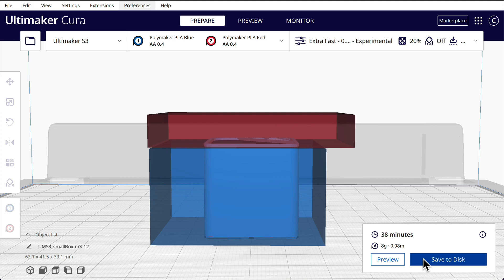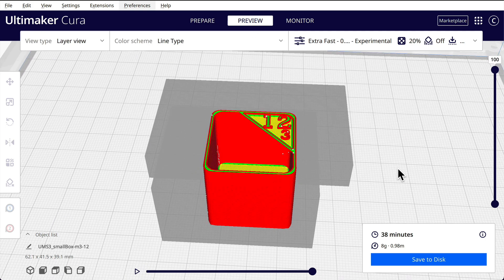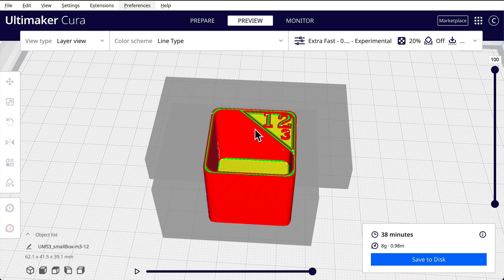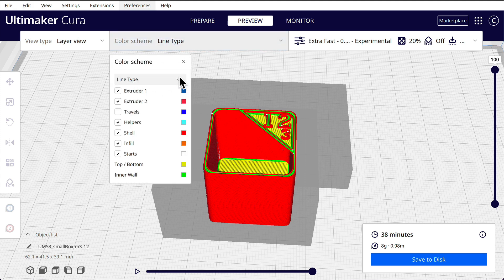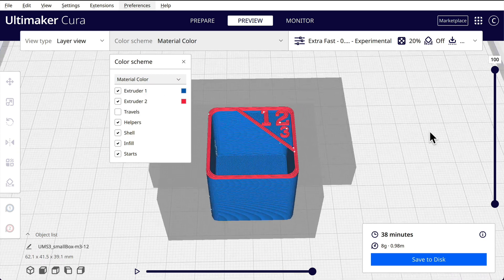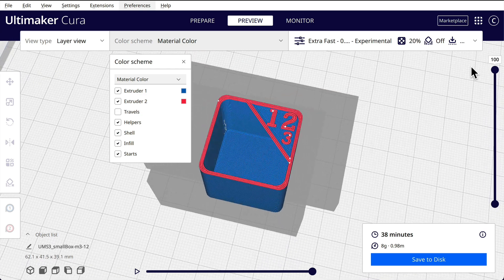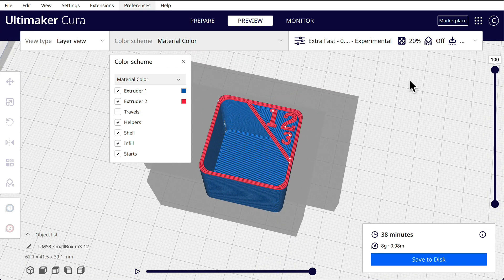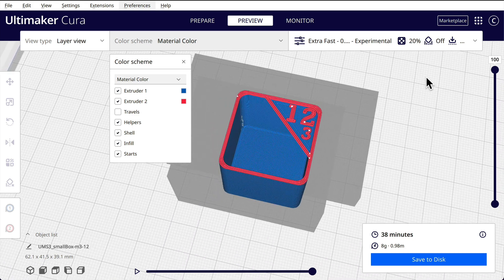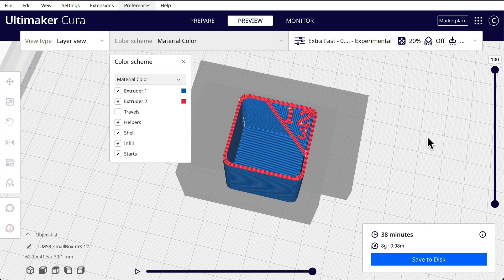Man, it took me a lot of research to find out how to do this. Now we're going to preview it, just to make sure it works. And the color scheme here is by line type. And we don't want it by line type. We want it by material color. Voila. And so that's going to show what the part's going to look like by material color. There's no prime tower being generated. If you have red in extruder 2 and blue in extruder 1, voila. It should just work. Good luck.